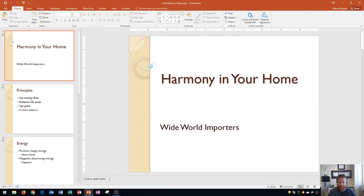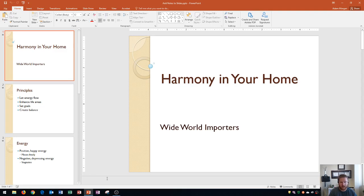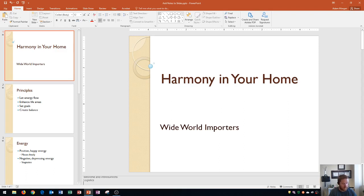If you click right here where it says click to add notes now you can start to type to add in text on each line. So I'm going to type welcome and introductions and then I'll press enter and I'll type in logistics and I'll press enter one more time and I'll type in establish knowledge level.